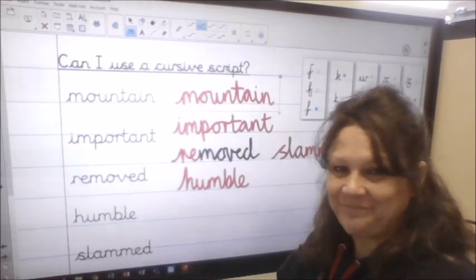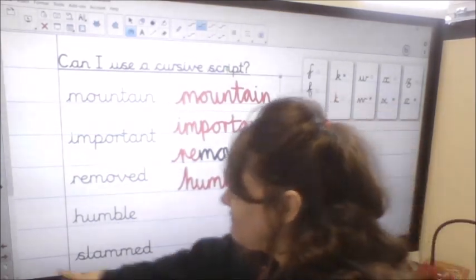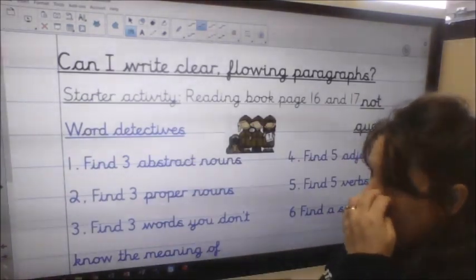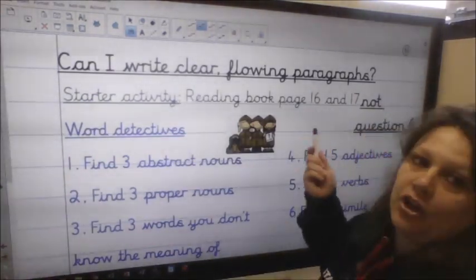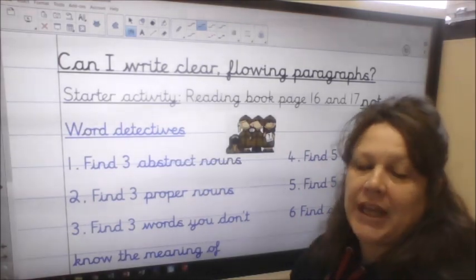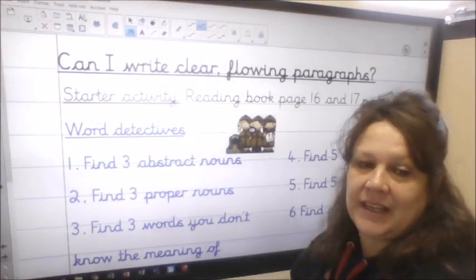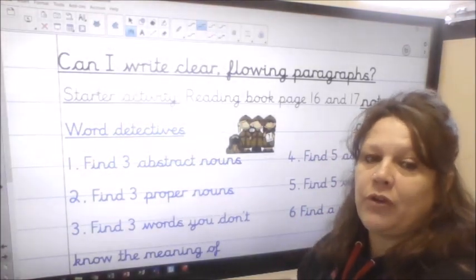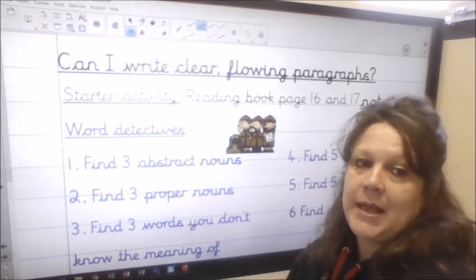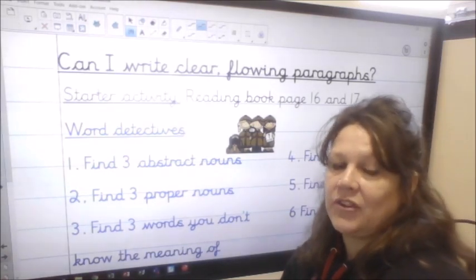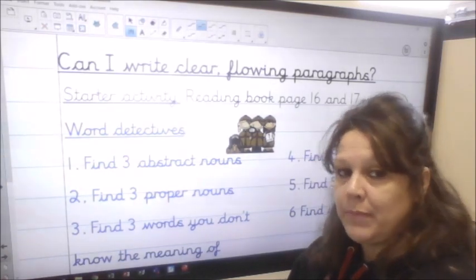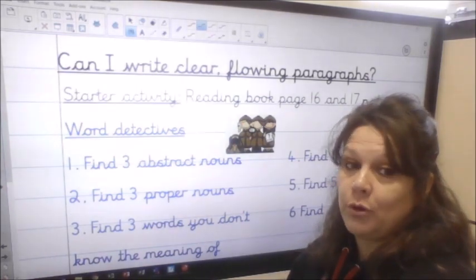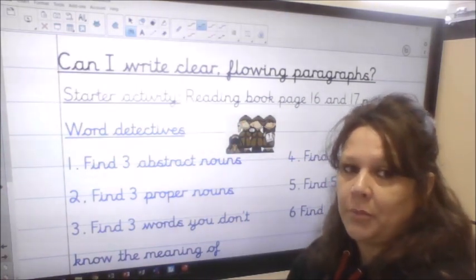Pause the video, have a go. Okay, so today we're going to be looking at your reading book. We're going to be looking at page 16 and 17. What we've got there is a myth — it's a Roman myth and we're going to have a look at the text fully in just a moment.